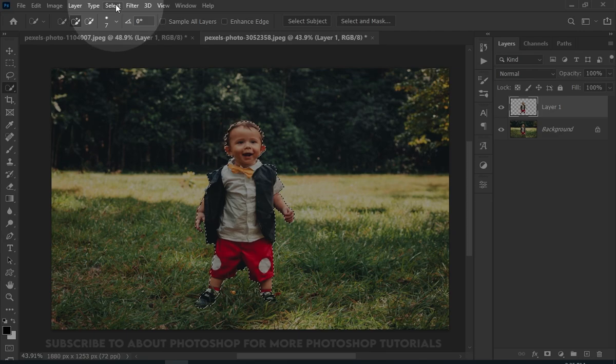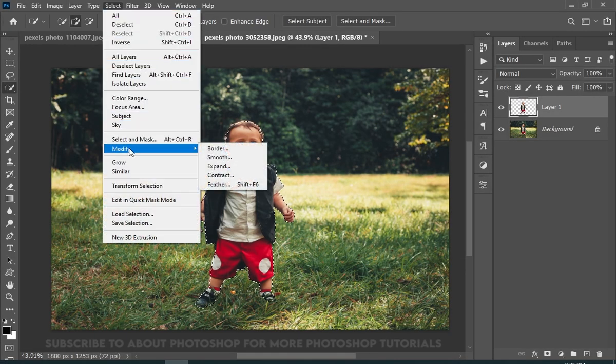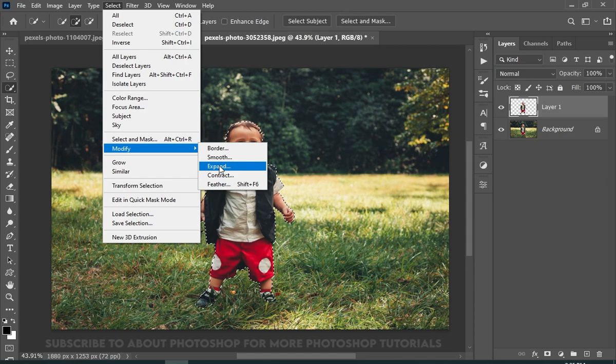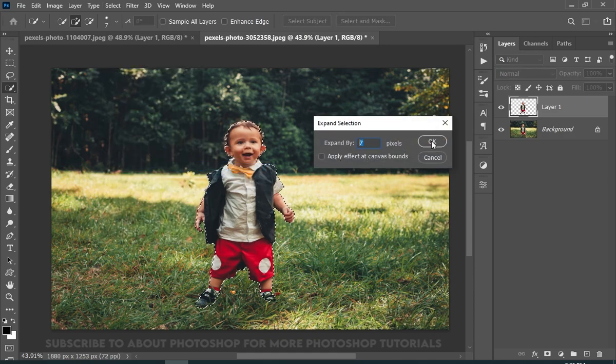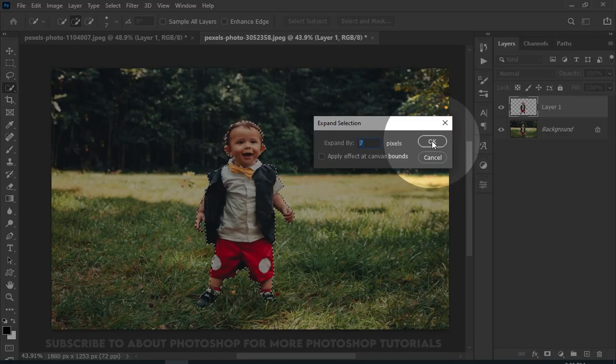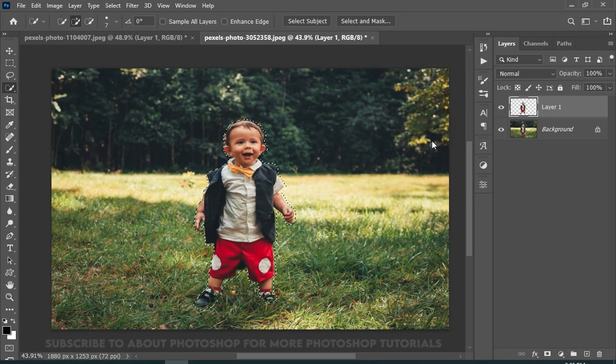Now go to Select and then choose Modify, Expand. And here I will expand the selection by 7. But for your picture, you might need to expand with a different number.